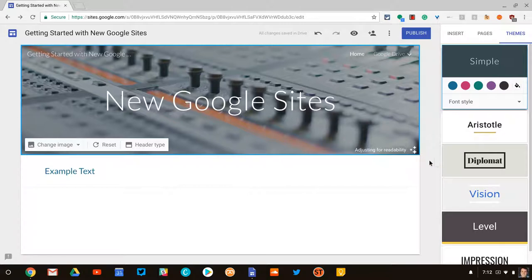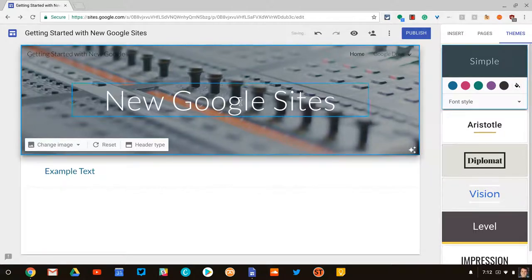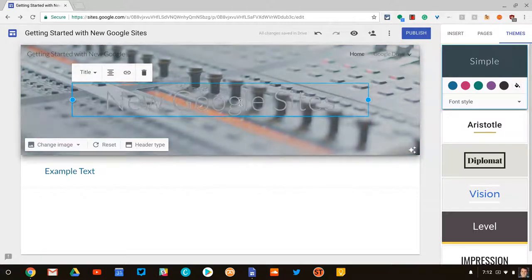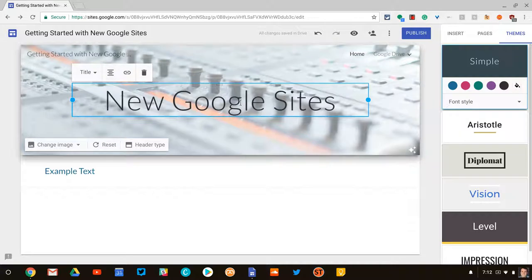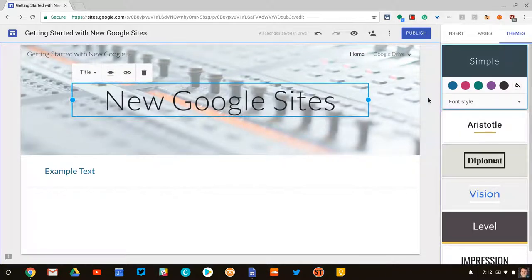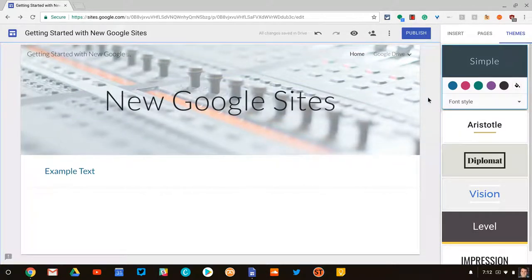It will adjust for readability, meaning it's going to darken the image so that this text pops more. Yep, it just did it right there and it actually made that text black so it would pop against that relatively light background.